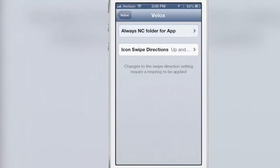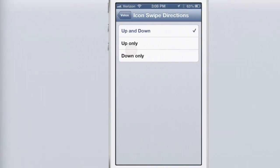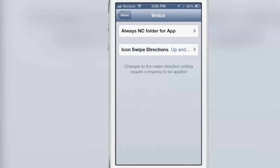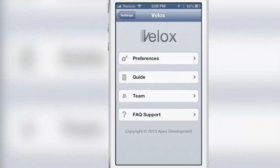Now the icon swipe directions, I have it set to up down right now but you can set it to up only or down only and just a simple respring will make that change take effect.